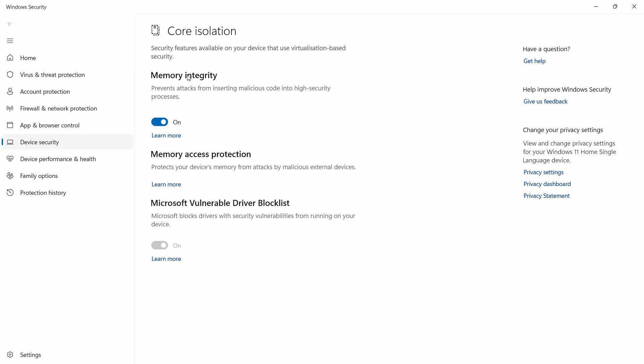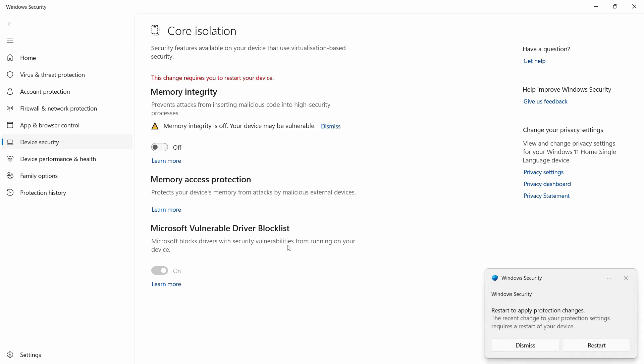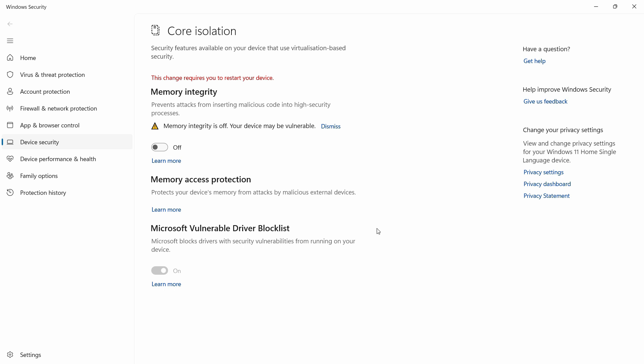Memory integrity prevents attacks from inserting malicious code into your high security processes. This system is enabled by default on Windows 11. But if you are facing a lot of problems using the virtual machine, you can turn this off temporarily. Whenever you don't need the virtual machine, you can turn it back on. You need to restart your device to make these changes. After that, restart your PC and try running the virtual machine. That should solve your problem.